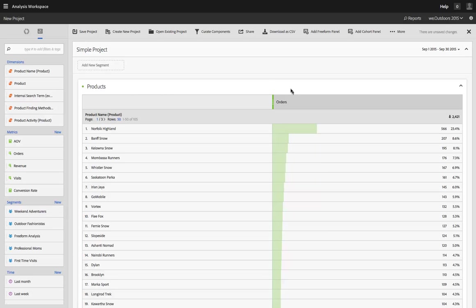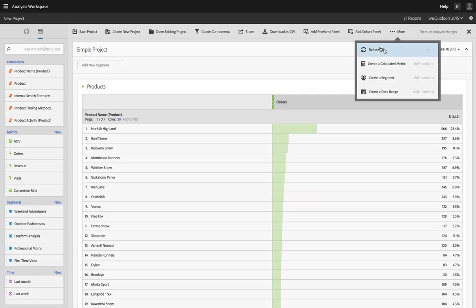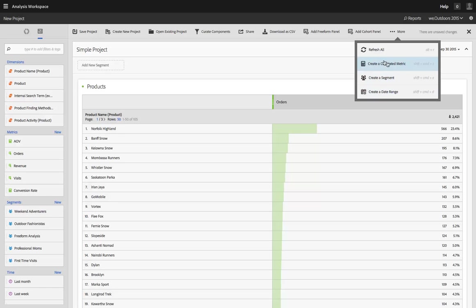The other way that you can create these things, two other ways, is here under the More button. So I have Create Calculated Metric, Segment, and Date Range. And the third way is actually shown here. It's with a keyboard shortcut. So I am actually going to do this.